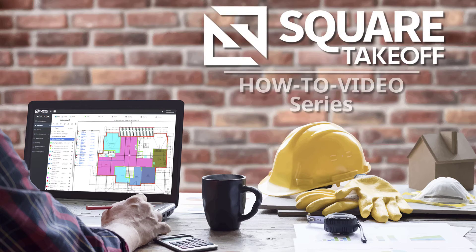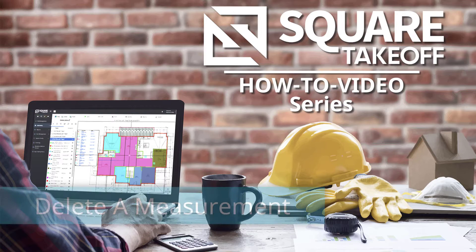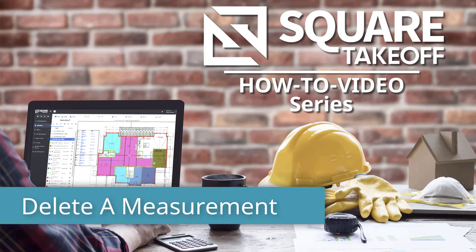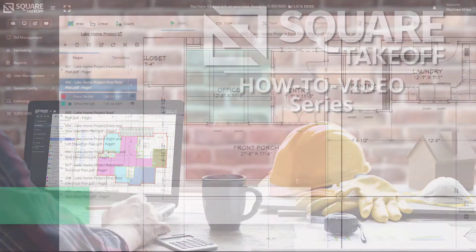Welcome to the Square Takeoff How-To Video Series. In today's video, we're going to discuss how to delete a measurement. Let's get started.